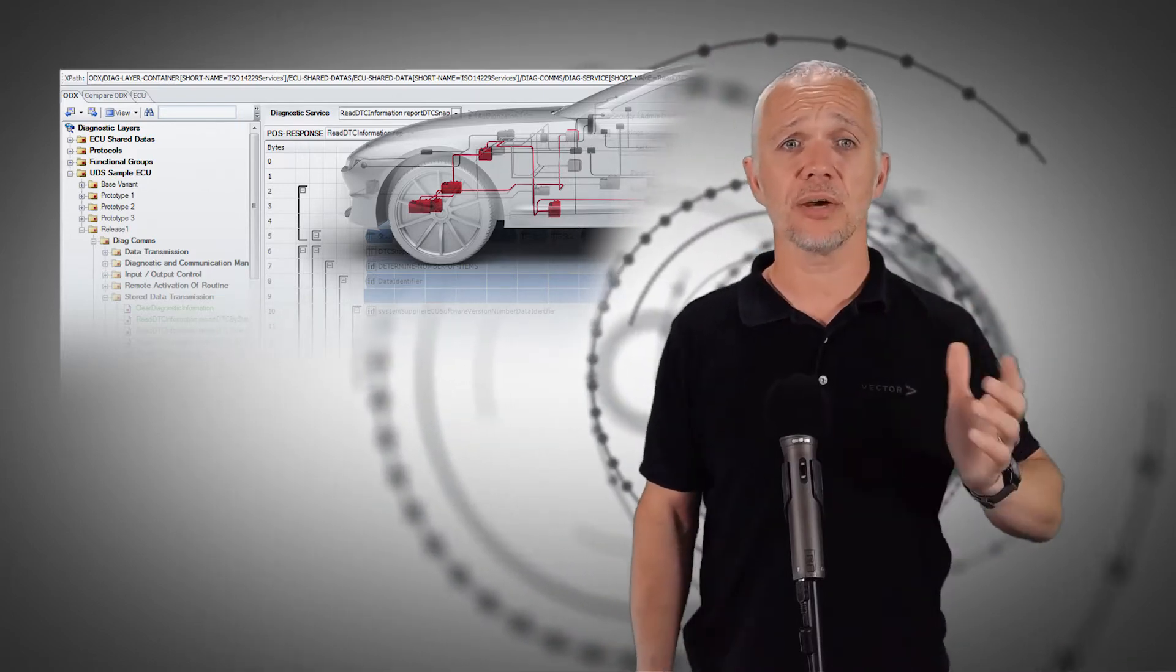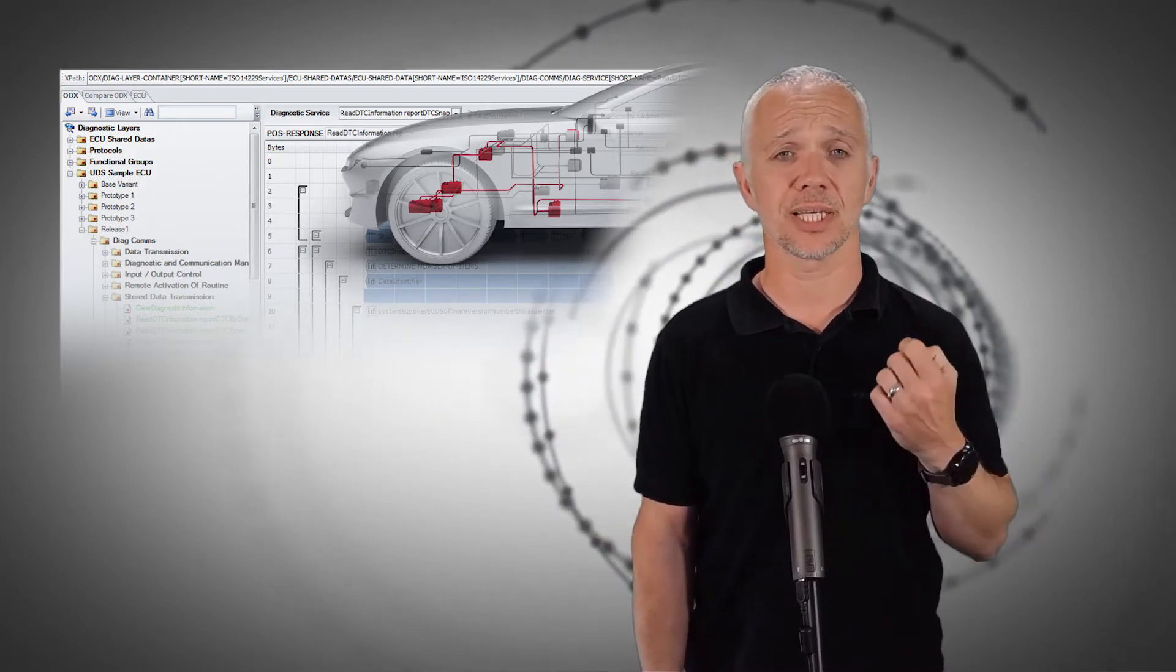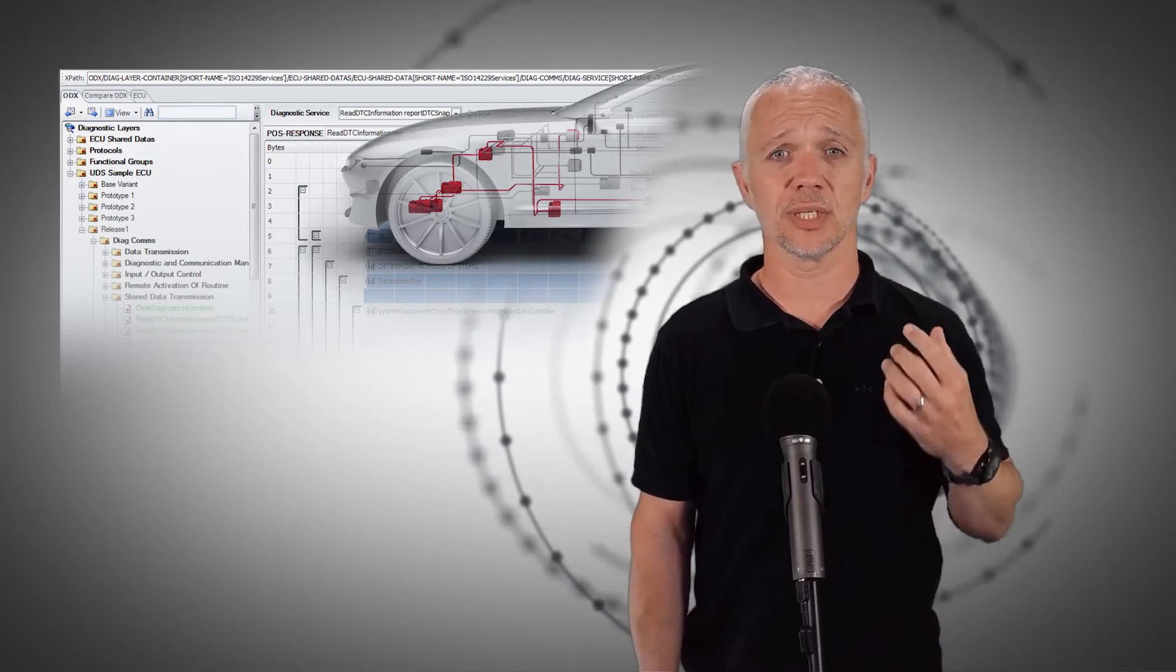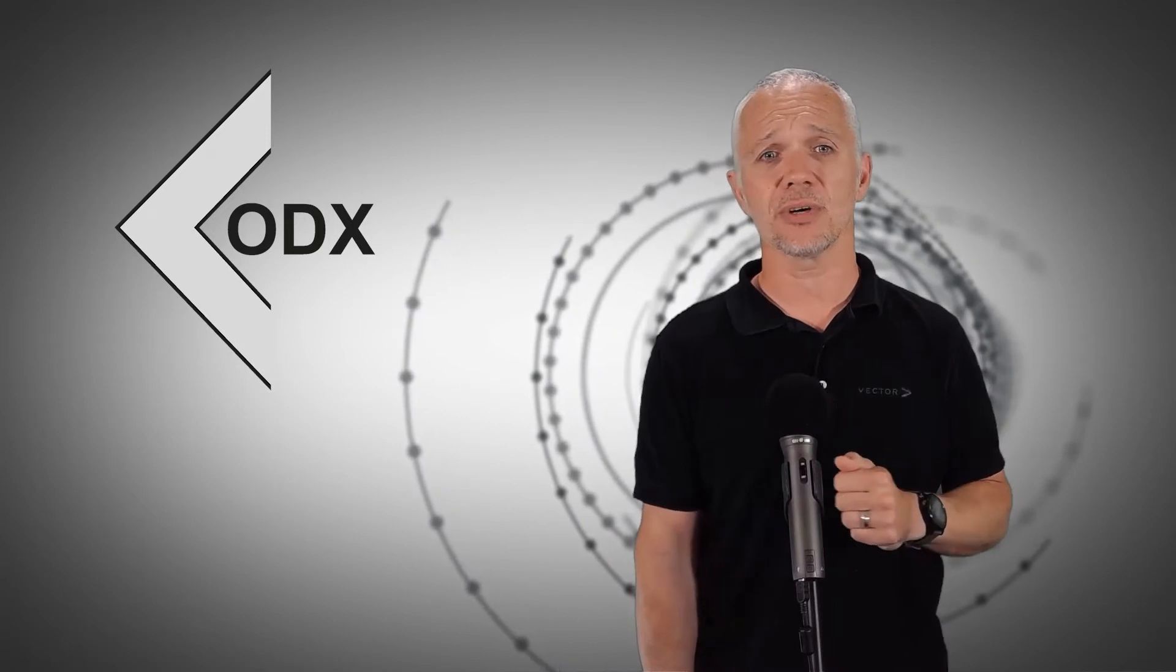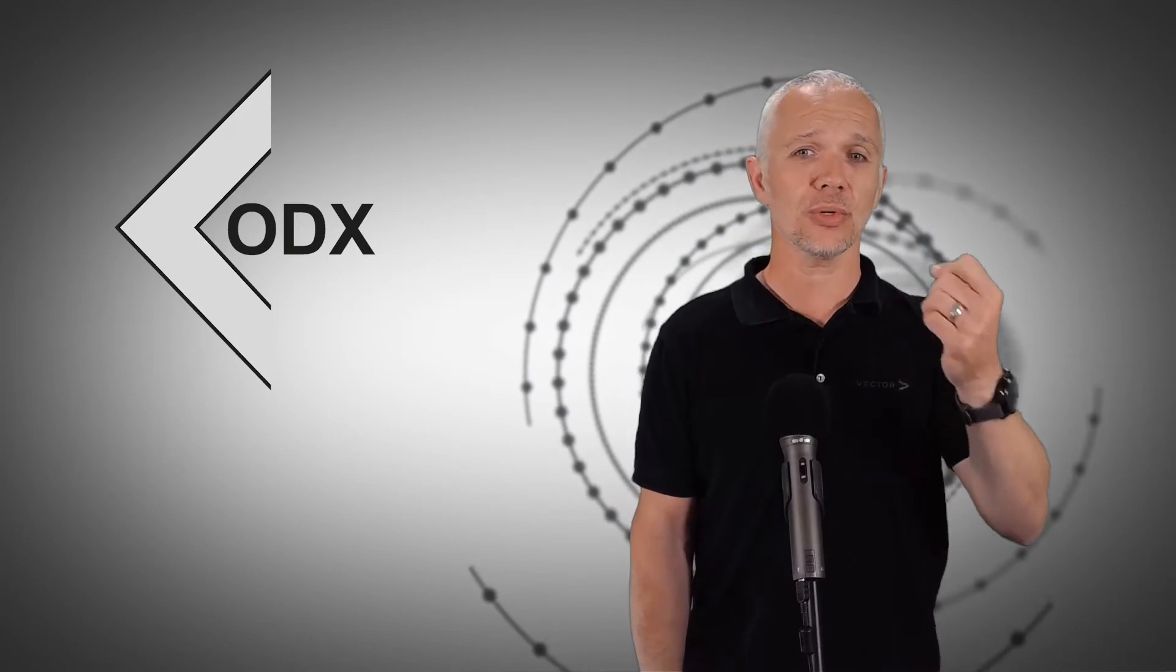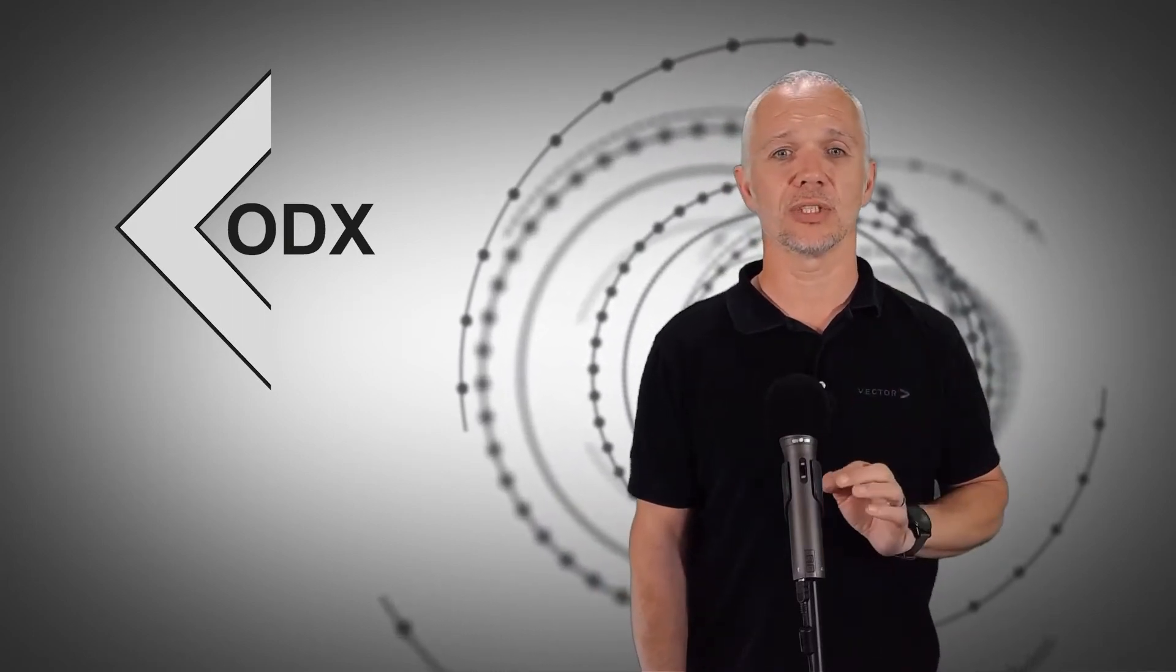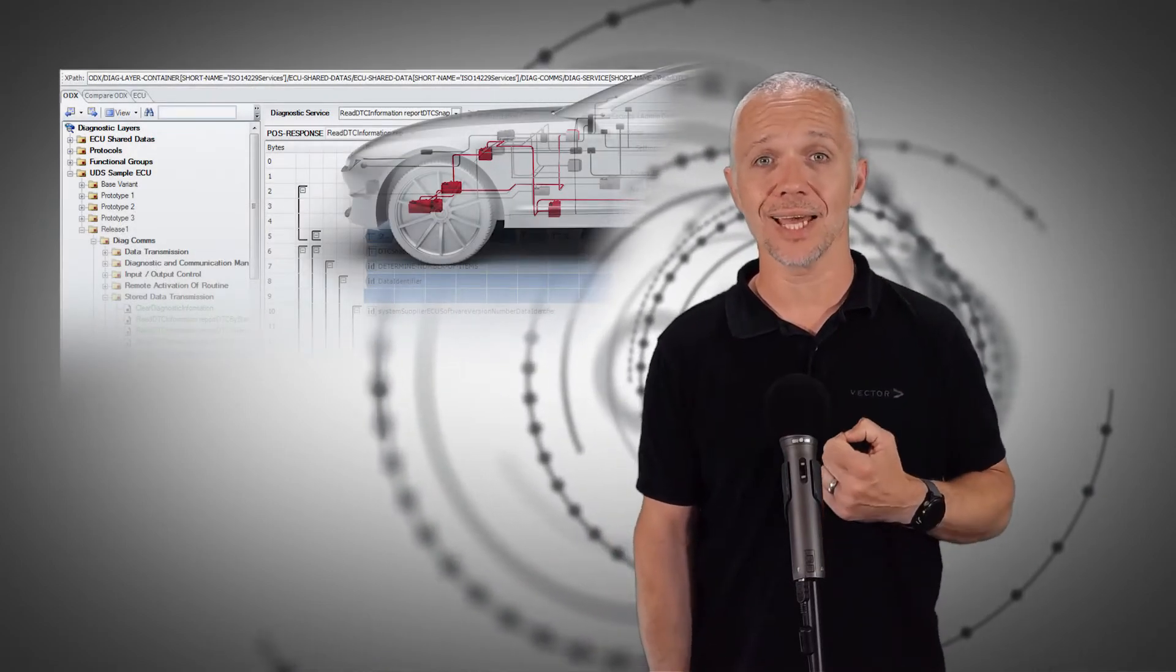ODX Studio is Vector's tool to author and extend diagnostic tester data based on ODX. It offers many standard views, customer-specific perspectives, and plugins to simplify the diagnostic engineer's life and just make it better. Within ODX Studio version 9, our most recent release, we introduced a great feature to increase the overall quality of diagnostic tester data captured within ODX.